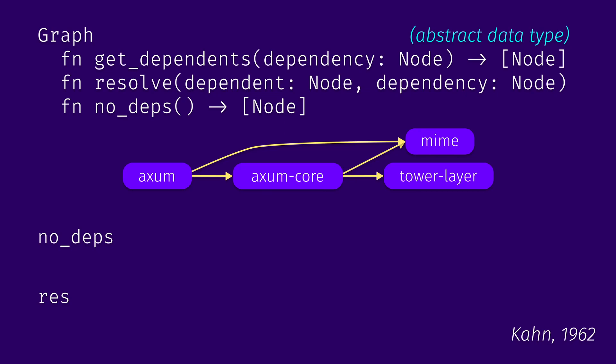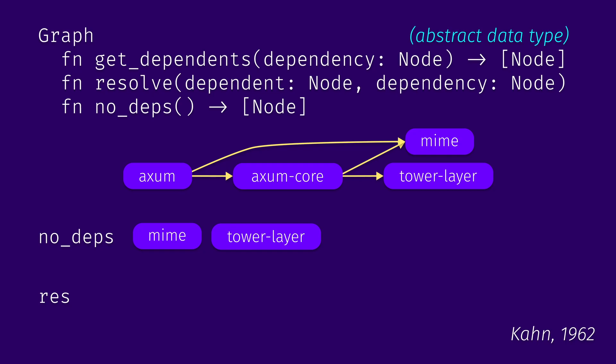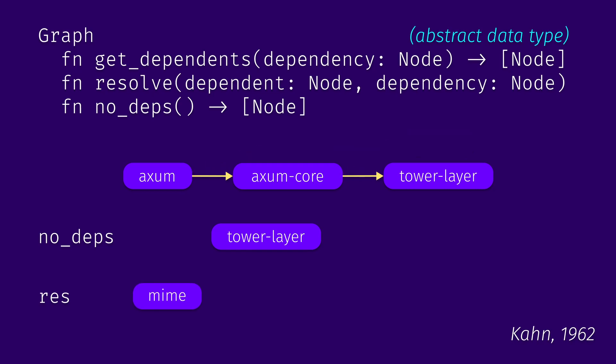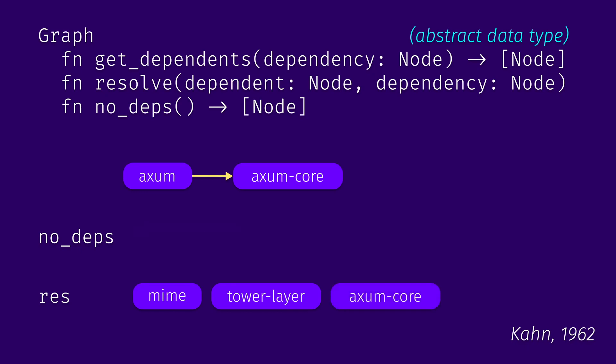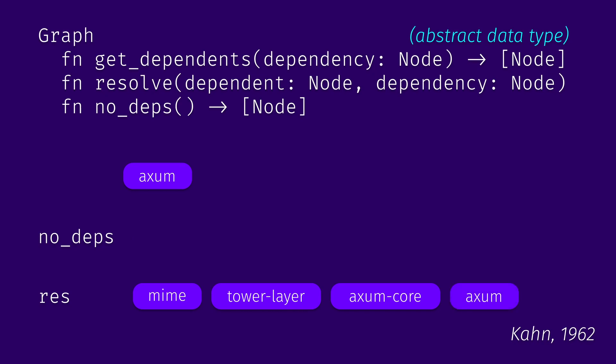You always start with selecting all current node dependency nodes. In this case, there are two, it's mime and tower layer. We now iterate through the node dependencies vector. And whenever we find new nodes that don't have any dependencies anymore, we will add them and eventually we'll also go through them. In this case, let's take mime. We can call resolve that. So we remove this dependency from the graph. We can then resolve tower layer. Now axum core doesn't have any dependencies, so we can put it into node dependencies vector. We can then resolve it. And now axum doesn't have any more dependencies, so we can resolve it as well. And now we don't have any nodes remaining, so we know that algorithm has finished. What we have in the result vector is our topological ordering.